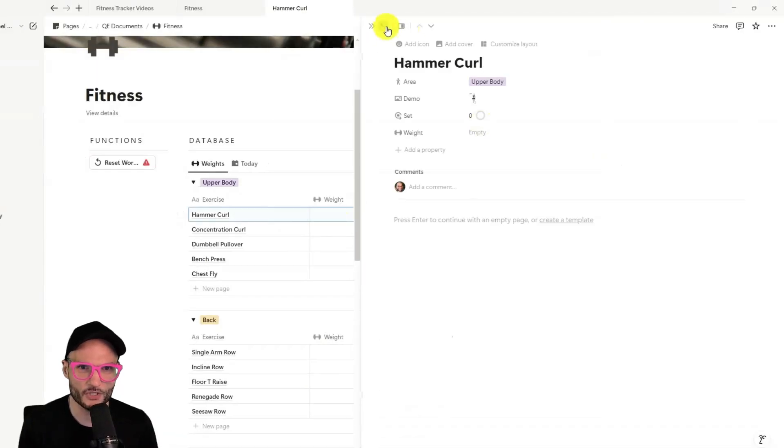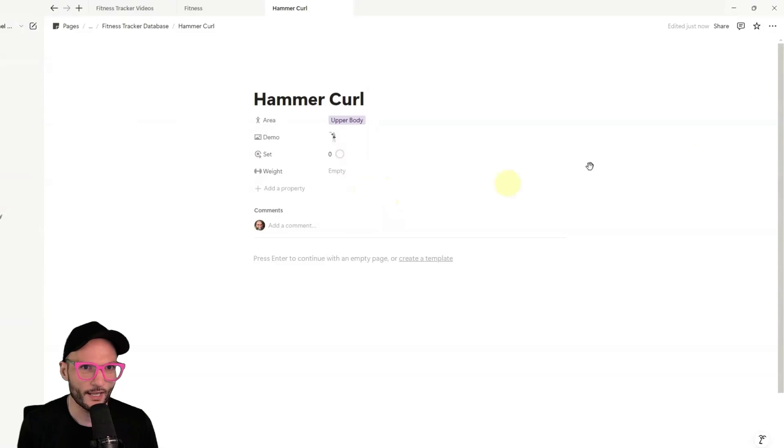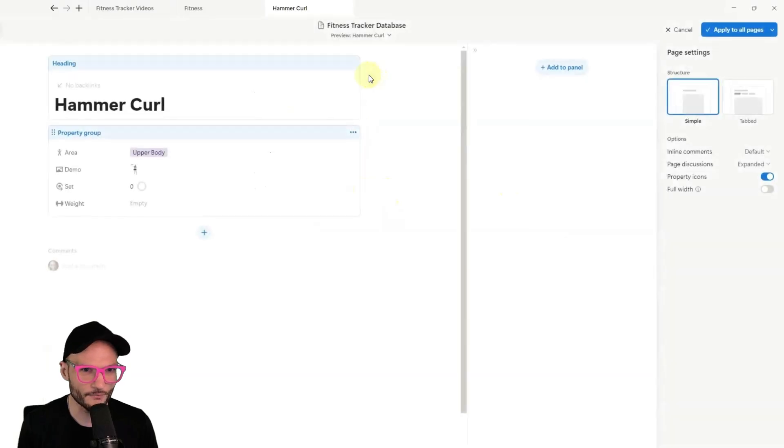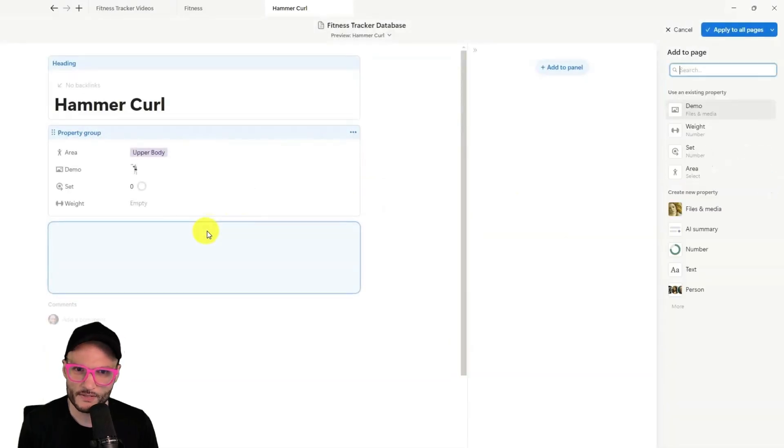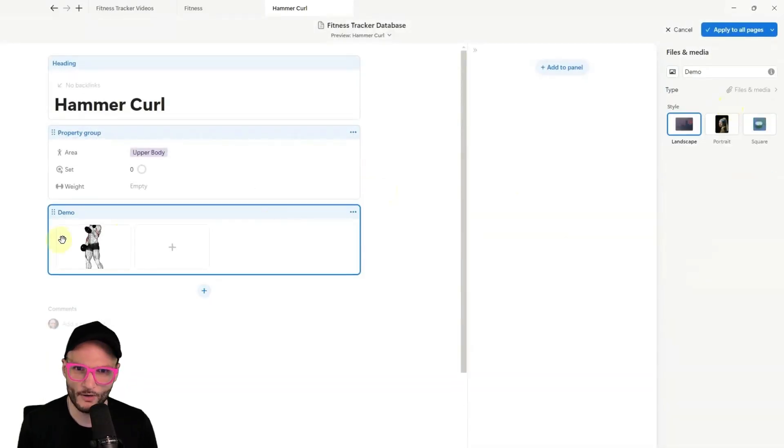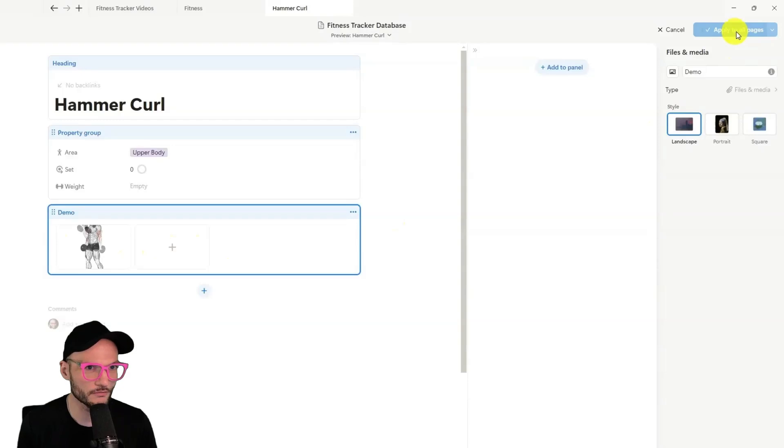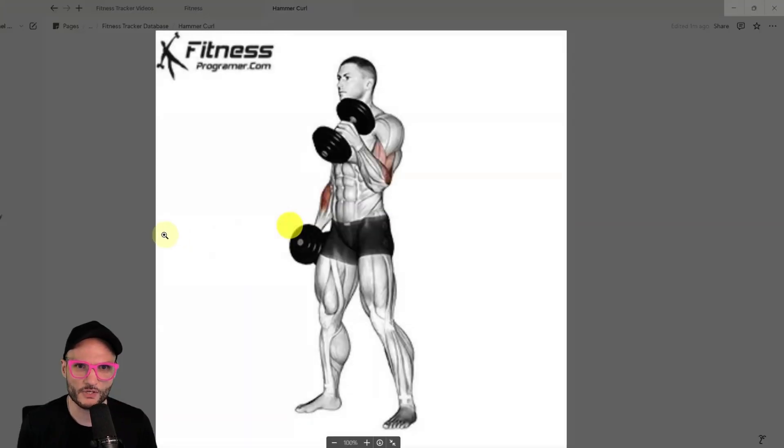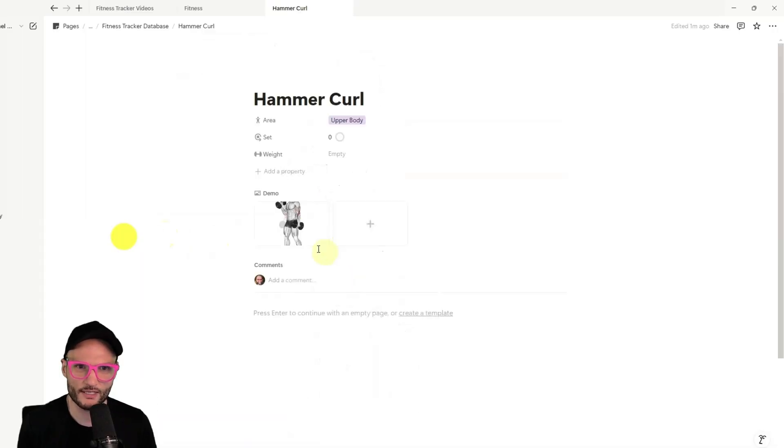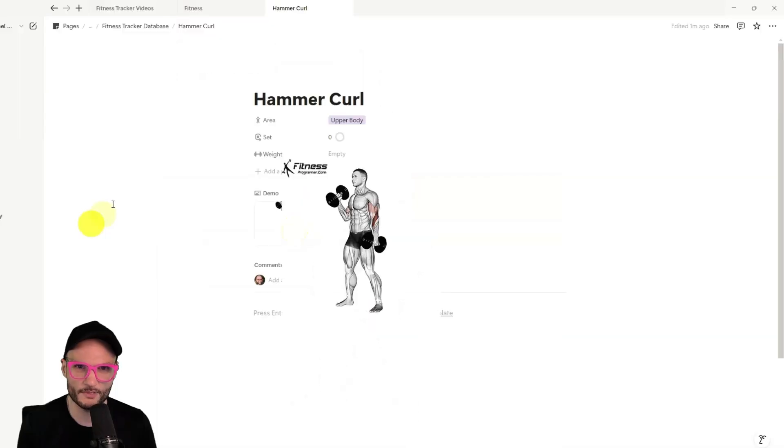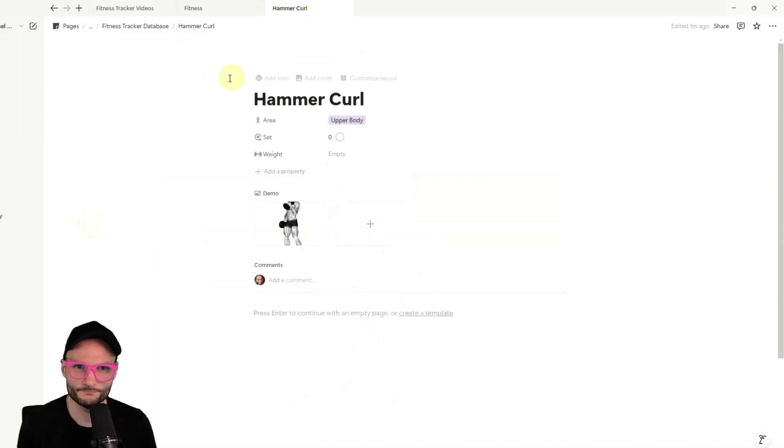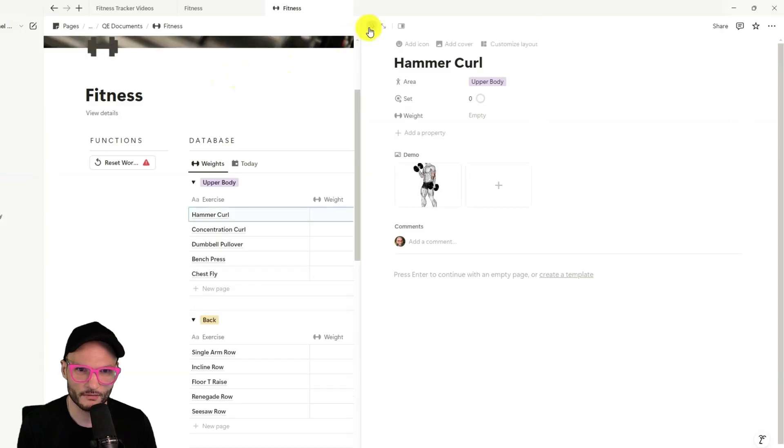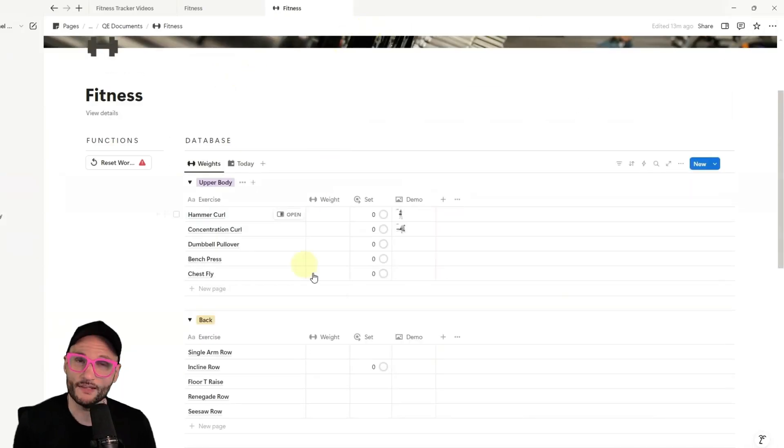We can also come in here, open this page and customize the layout, hit the little plus button here and add demo as its own section. Hit apply. And then when you open the page, it's also a quick thing to get to that demo image as well. So we're going to go back, collapse that. And this looks really great.